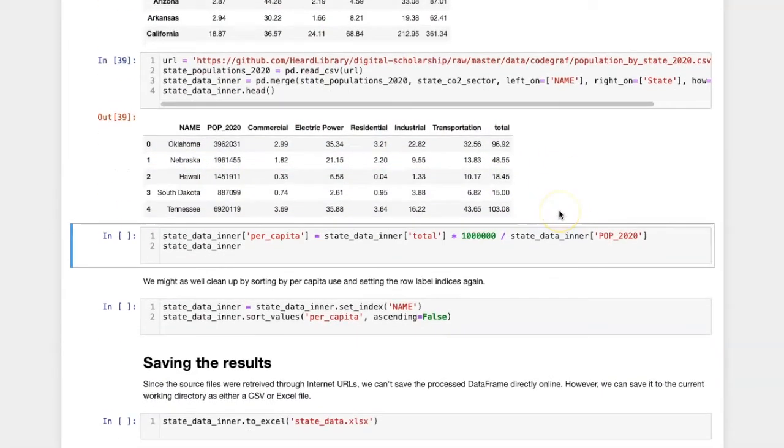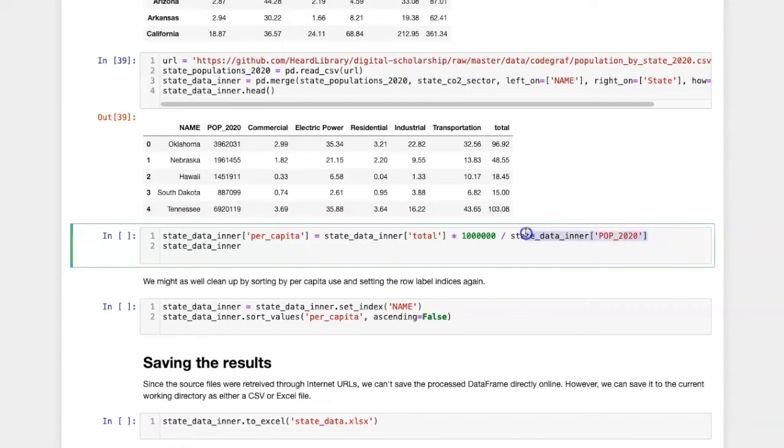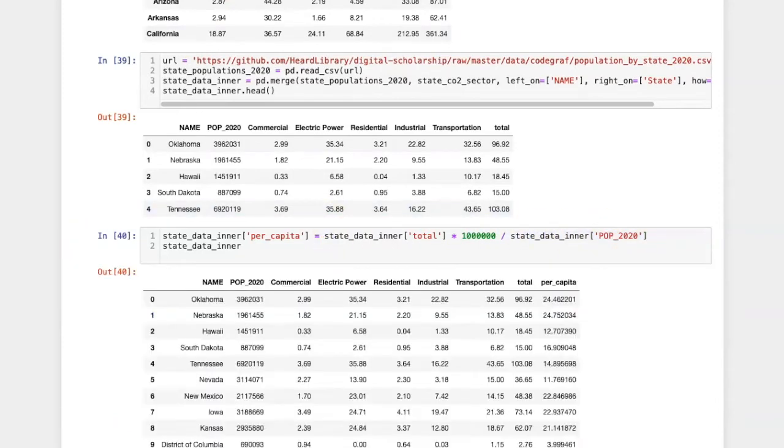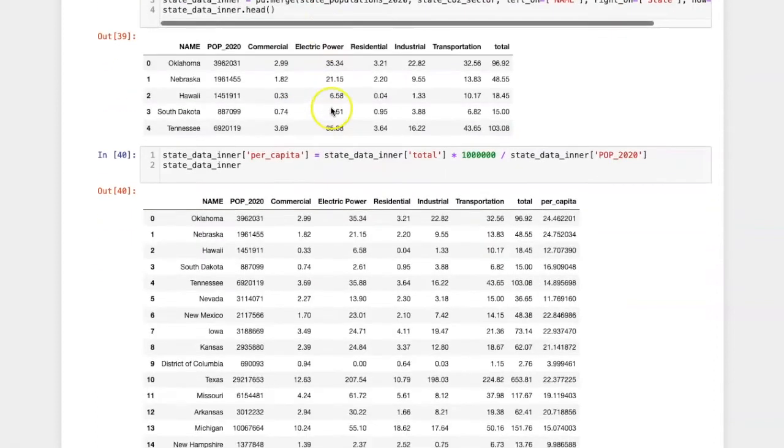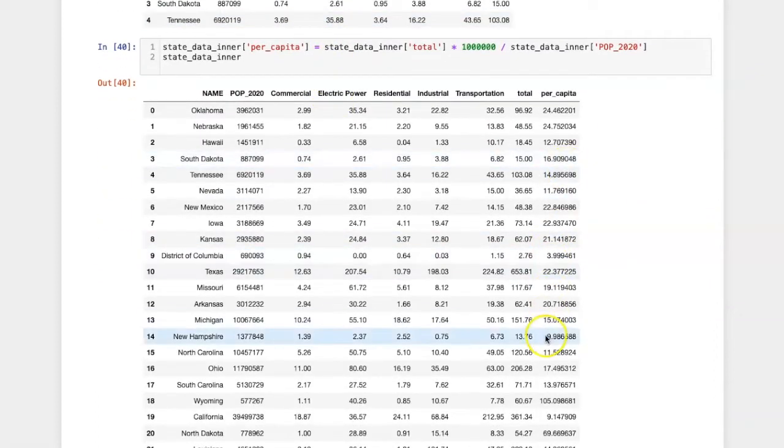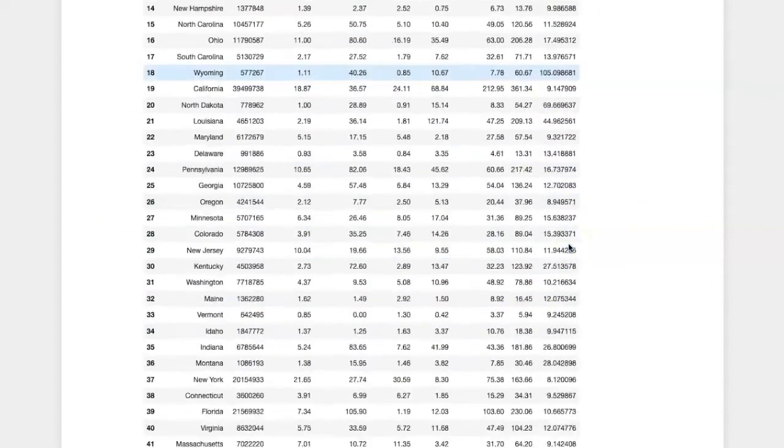Finally, we'll carry out the vectorized operation of multiplying the total column by a million, and then dividing by the population 2020 numbers that we got. And here's the per capita energy use in a new column.